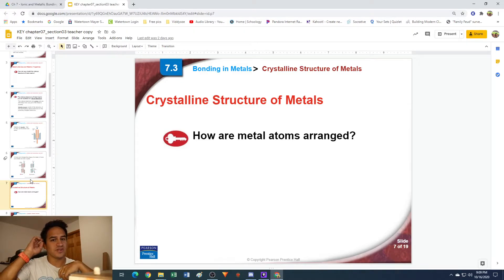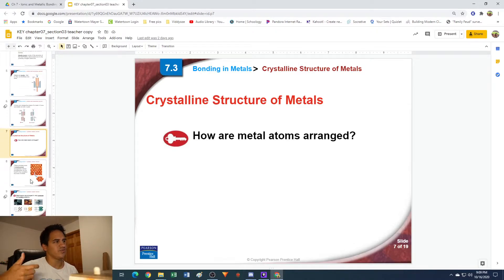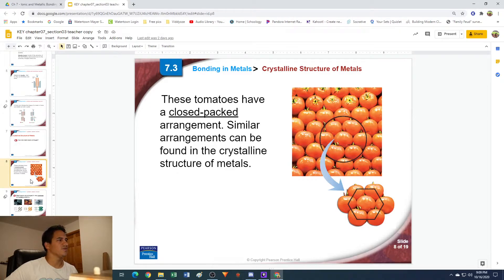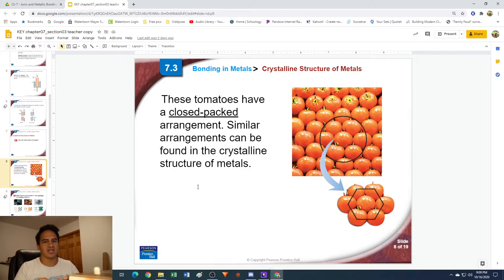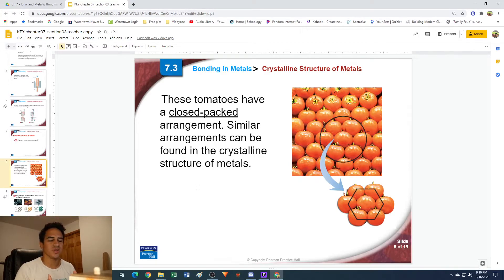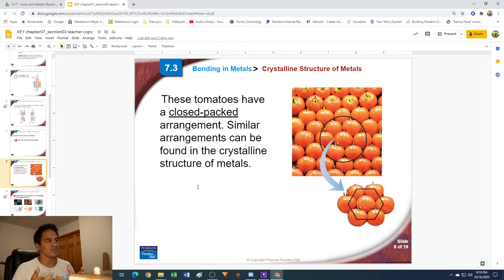Metals also structure themselves in a very specific way. They are very structured, sort of like ionic compounds are structured — they do make crystals, but they have a couple of different ways of making crystals. If you've ever been to the grocery store and seen apples or tomatoes very tightly packed together in an organized, efficient manner, this is sort of how metal atoms tend to pack themselves. They can organize themselves in three different ways, and a lot of times this organization gives them a very crystal-like structure.